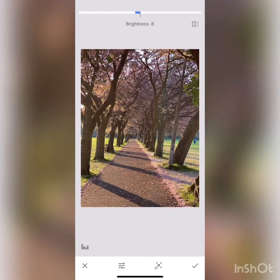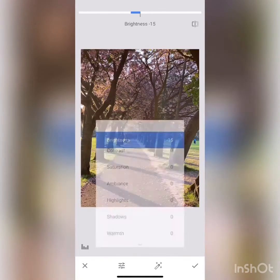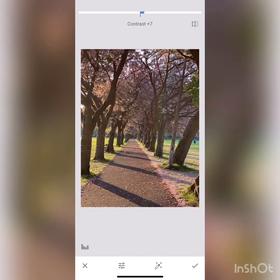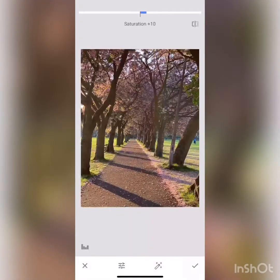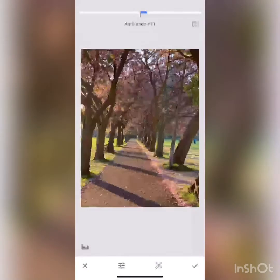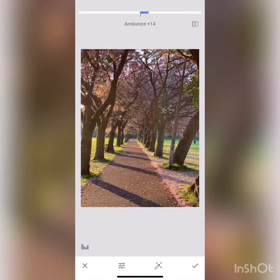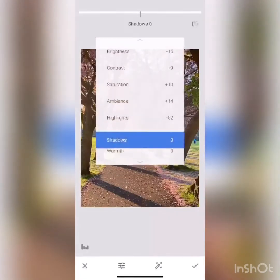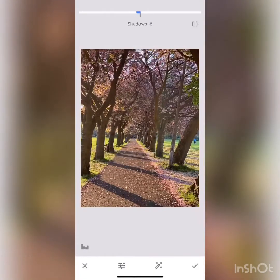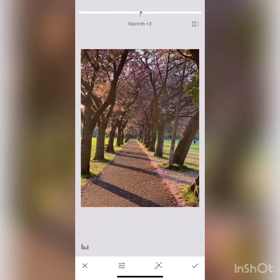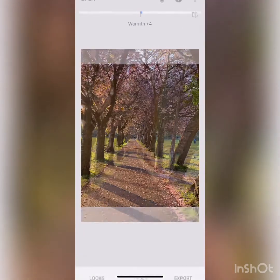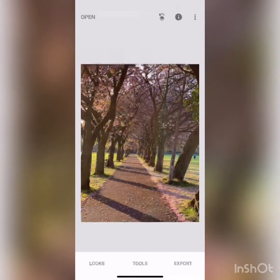Bring the brightness down a little, contrast a little bit high, increase saturation by 10, ambience increase by 10, maybe 15, reduce the highlight, shadow correction little bit minus 9, and adjust the warmth. It looks much better than the previous one.